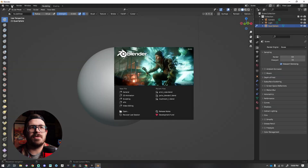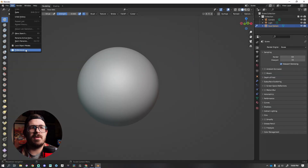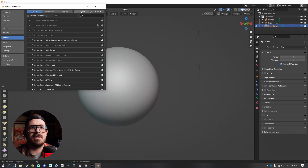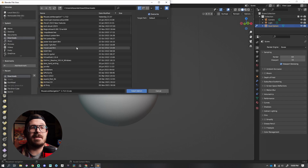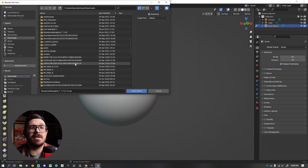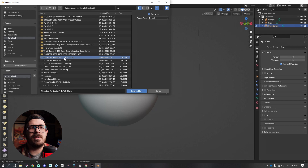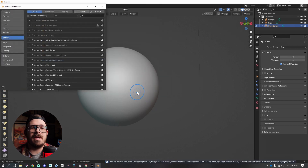Inside of Blender, go to Edit, down to Preferences. On the left-hand side, click Add-ons. Here, press Install. You need to find the zip file of Mouse Look Navigation. You need to use version 1.7 at least if you're in Blender 3.4. Install the add-on.